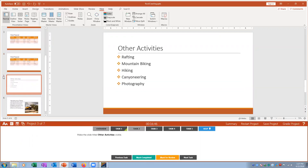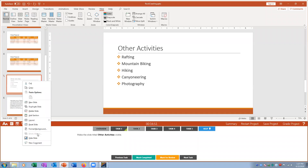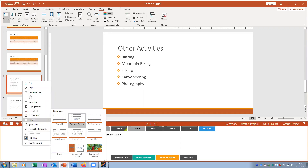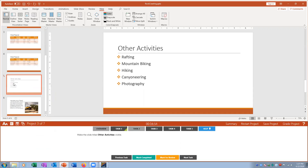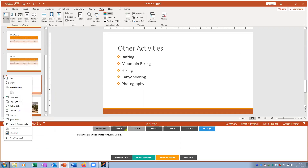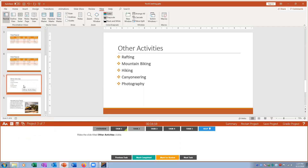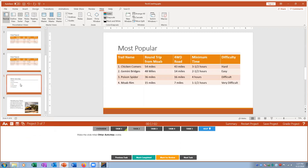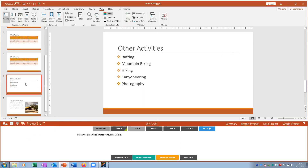Task two: make the slide titled 'Other Activities' visible. You can see it's currently hidden. I right-click and unhide the slide so it becomes visible again. That's how you toggle slide visibility.